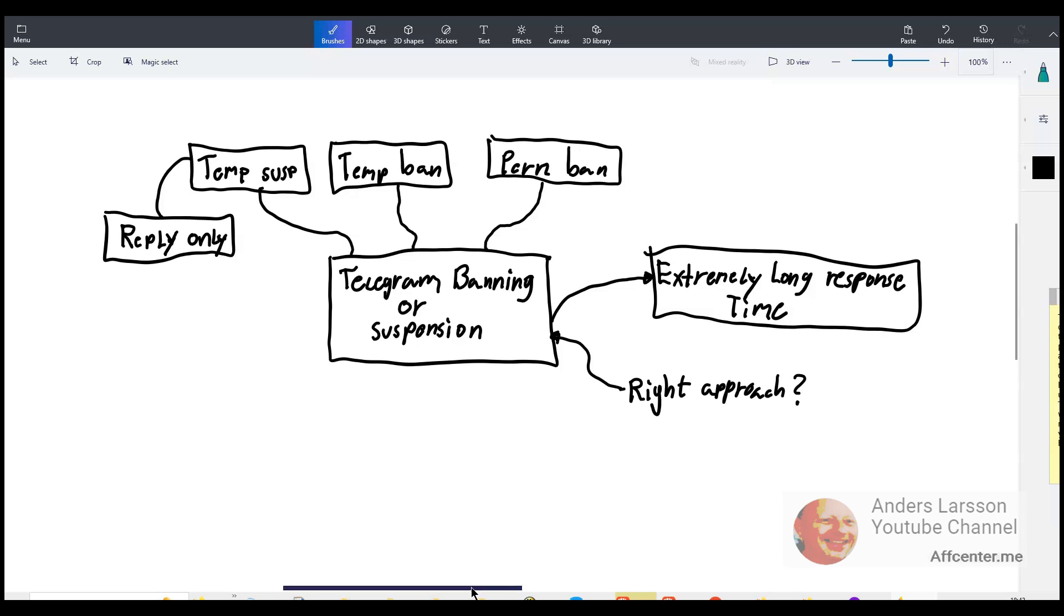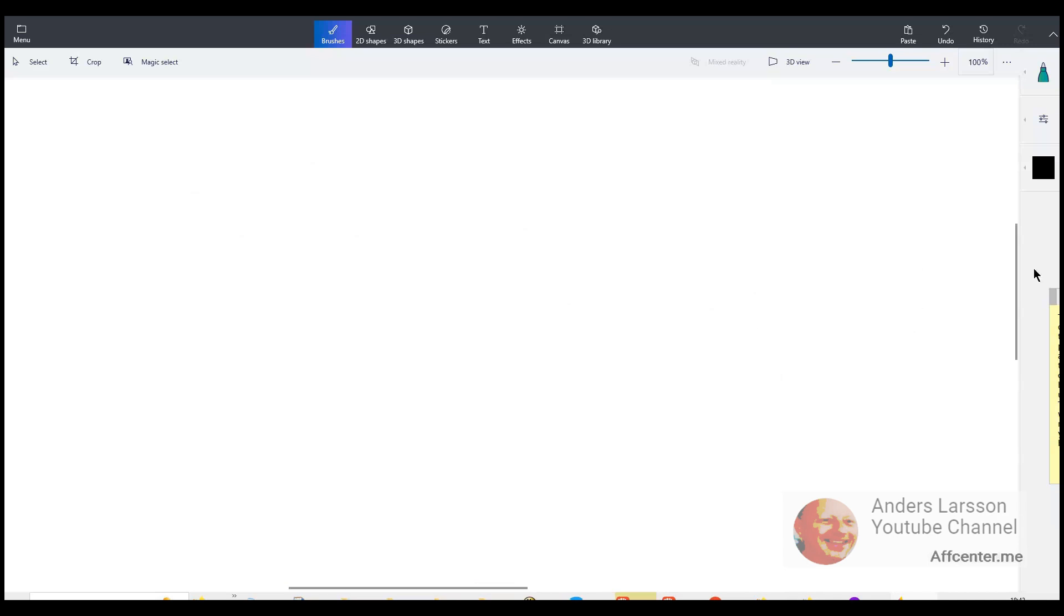Instead do things the right way. Do not involve yourself with black hat techniques and spamming. Instead just create content like I do. The downside with doing what I do is that it takes a long time to get results, to get sales and to make money. But it is evergreen. It always works. And you don't have to worry about getting your accounts banned.